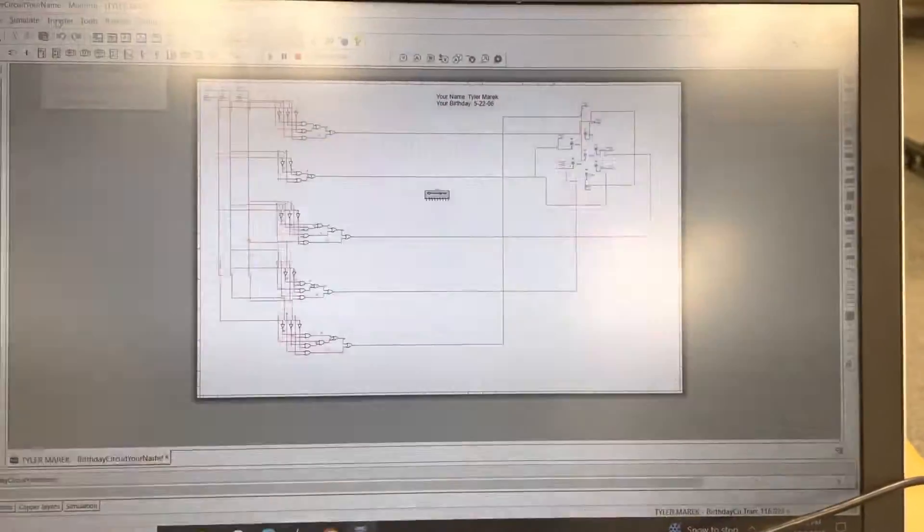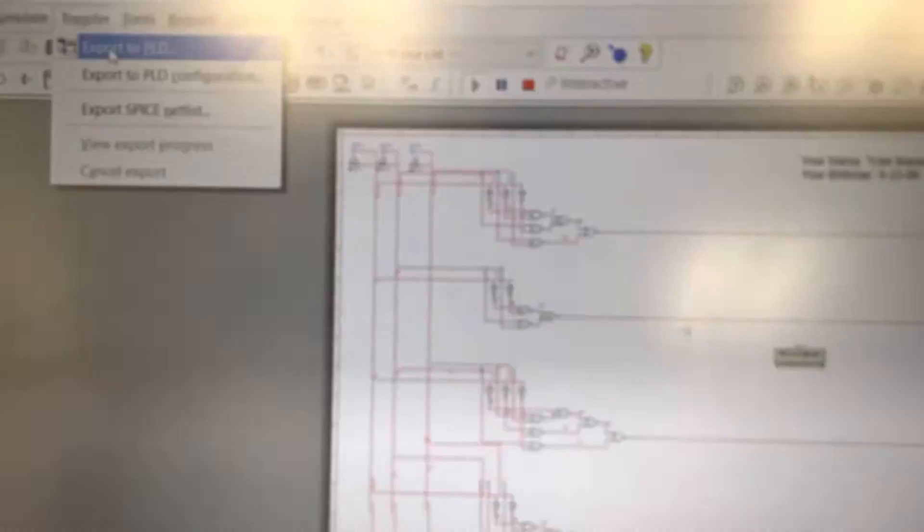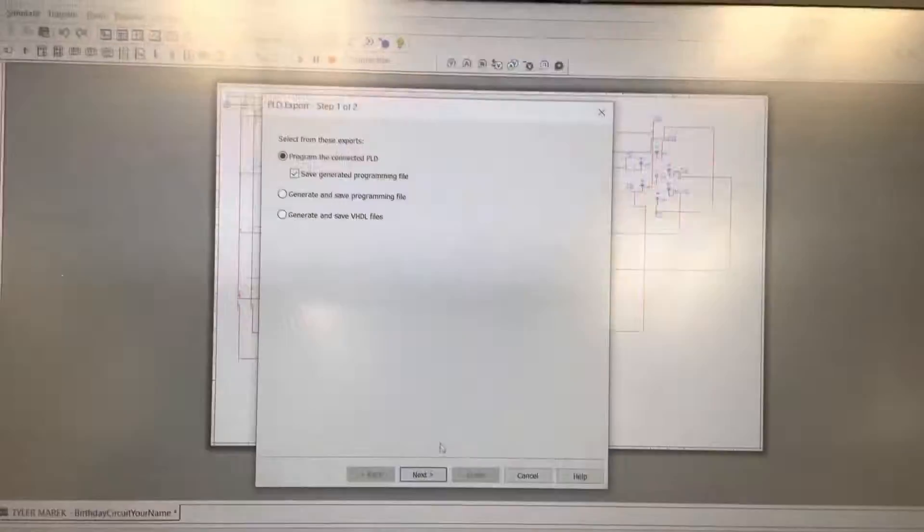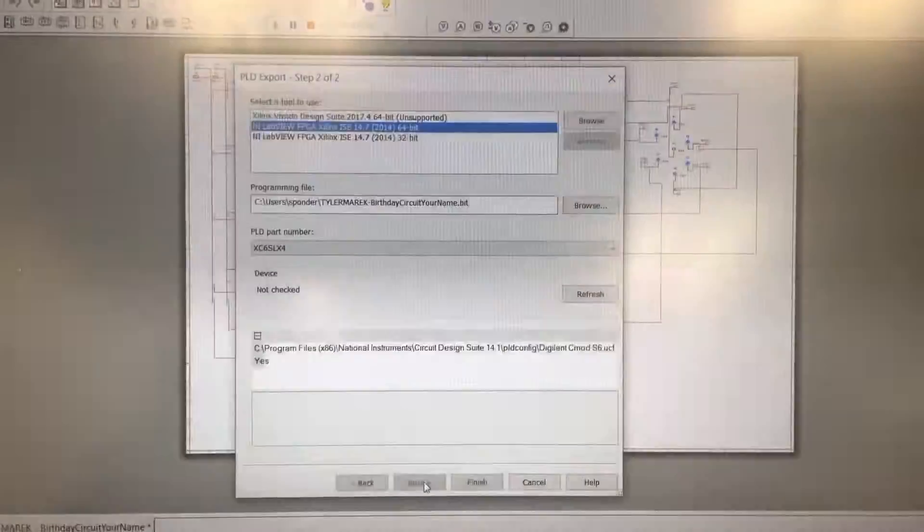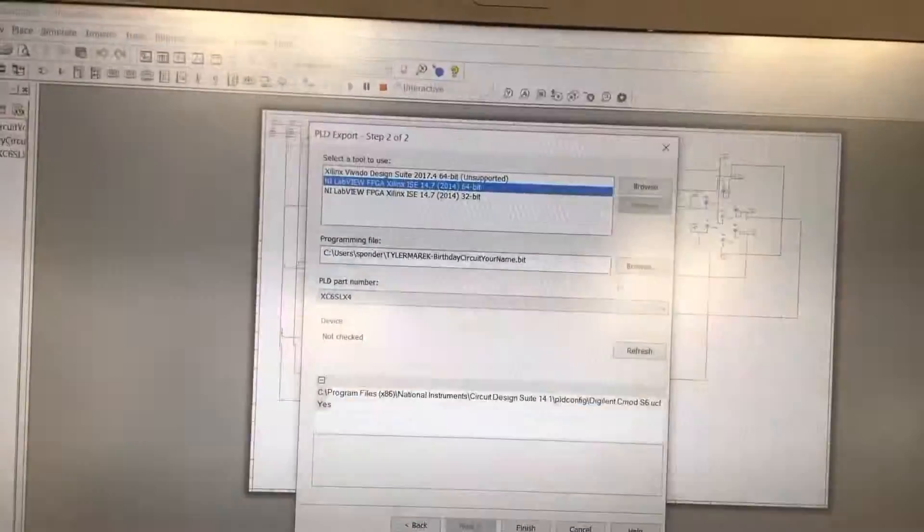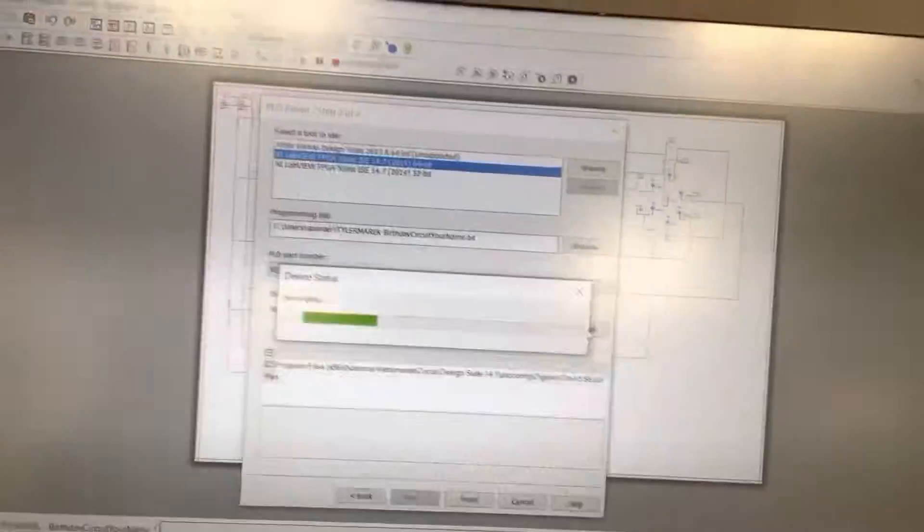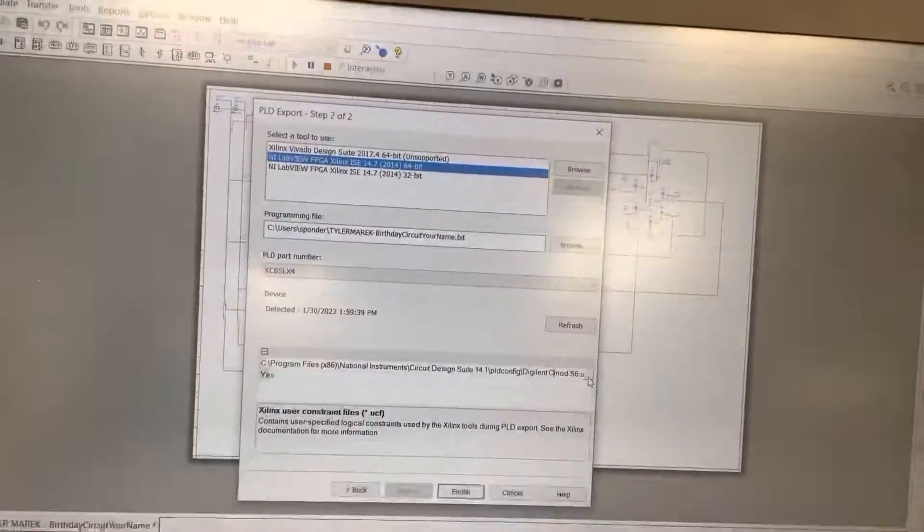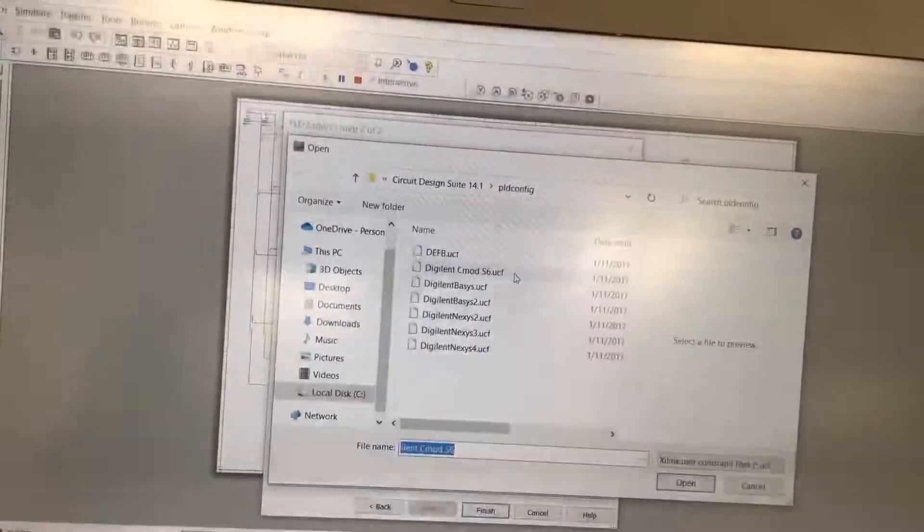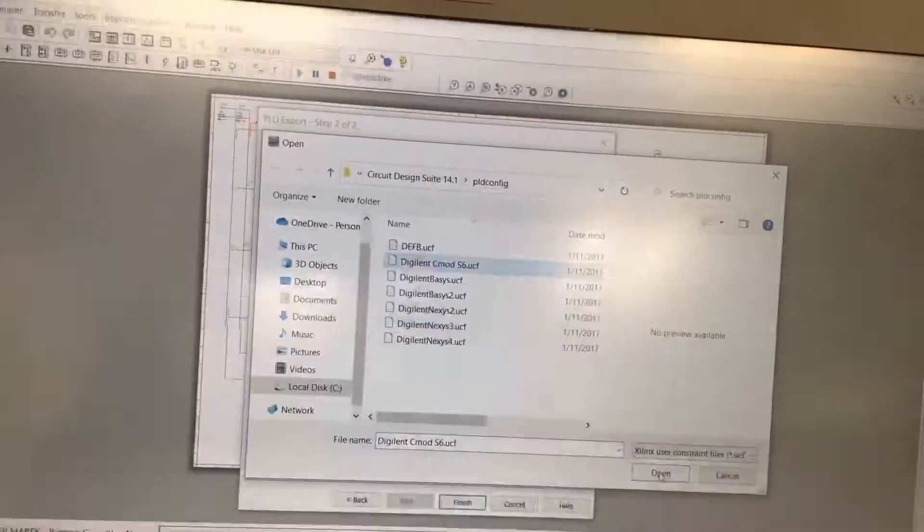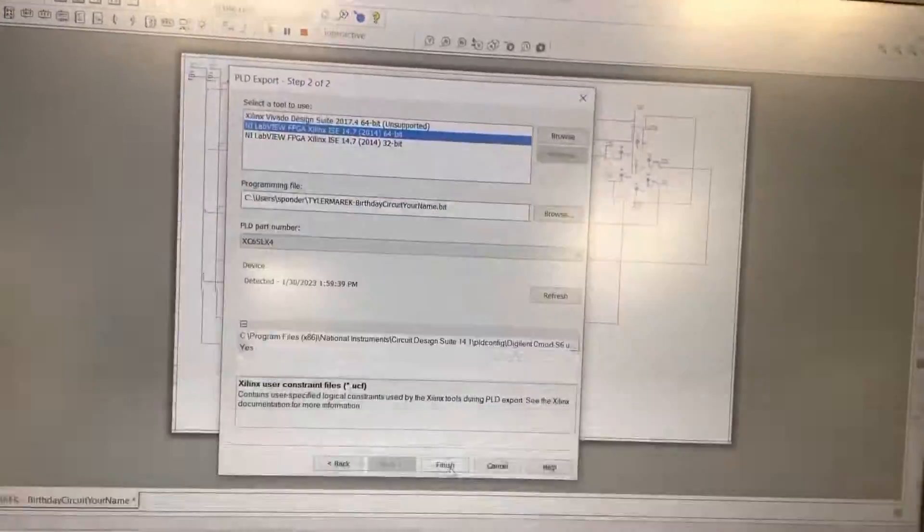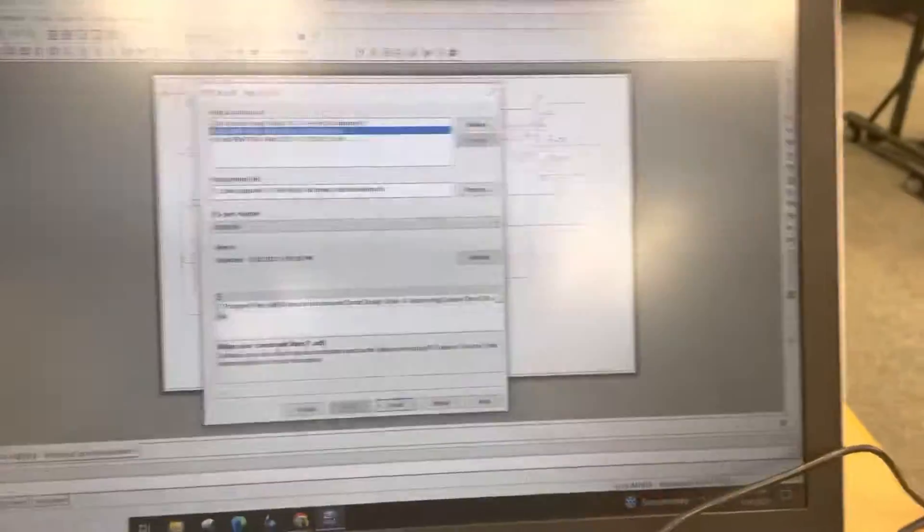So then we're going to go to transfer up here and export to PLD. And then we're going to hit the first checkbox and we need to hit the refresh button. And we also need to hit these three dots in the bottom corner here and change this to S6 and hit open. And then we're going to hit finish where it will then send it.